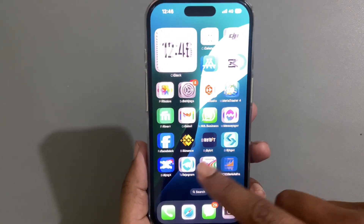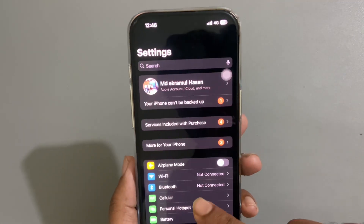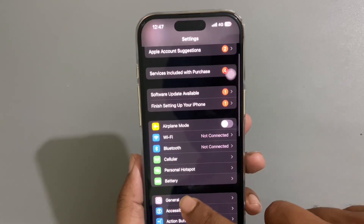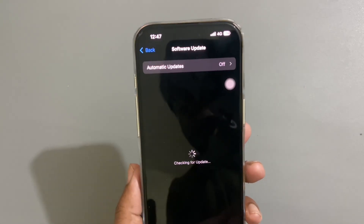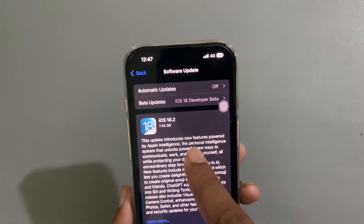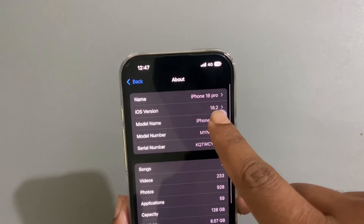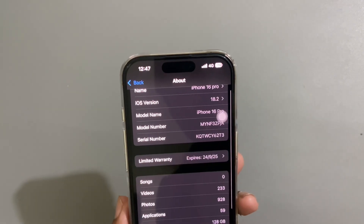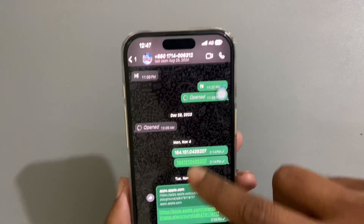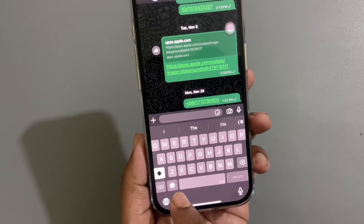How to make emojis with Genmoji on your iPhone. For that you need to update your phone with the latest iOS 18.2. If you don't know how to update, just go to Software Update. I already updated my phone with iOS 18.2.